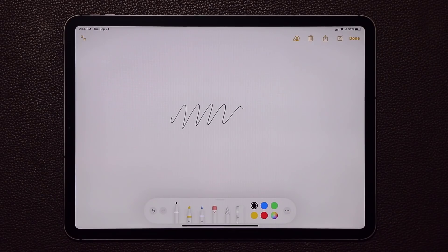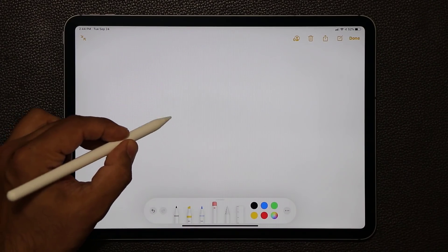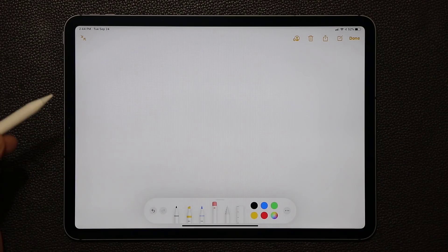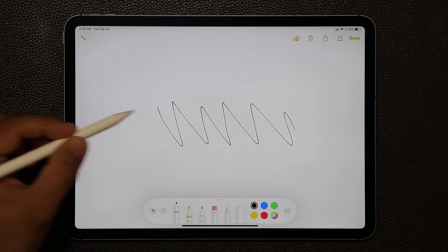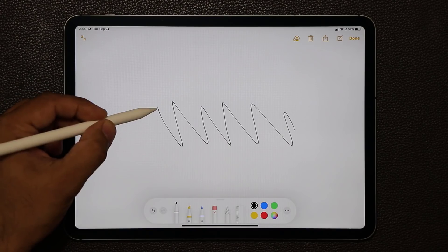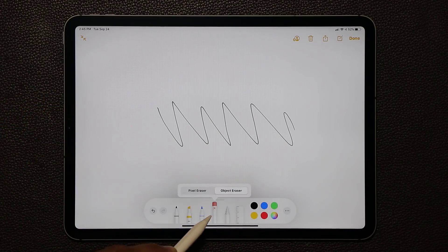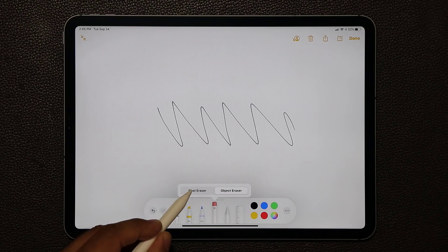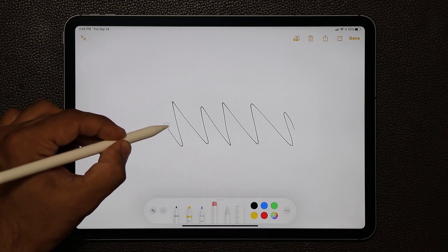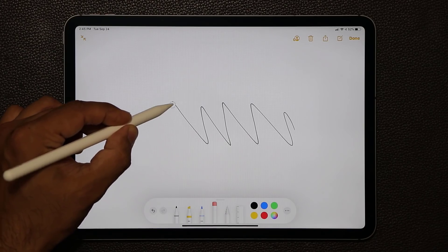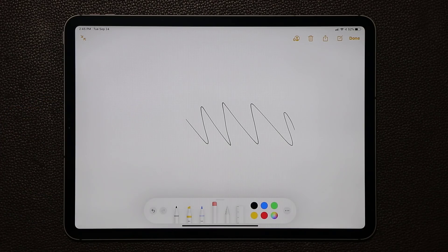One cool thing with the Apple Pencil is normally when you press the eraser the whole thing just gets erased away. Now what you can do is actually erase individual parts like a real eraser of every single thing that you draw. You tap on the pencil, tap again, then go to the pixel eraser, and you can delete it just like this — which is fantastic. This is going to make a lot of people very happy.